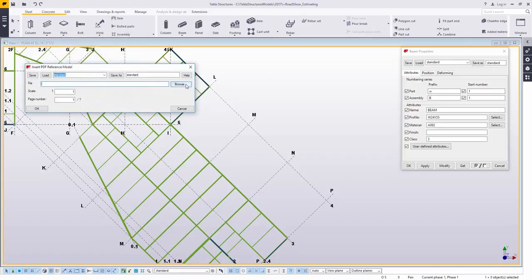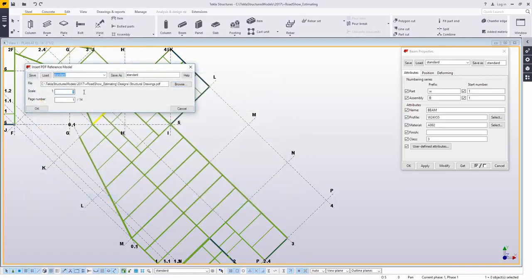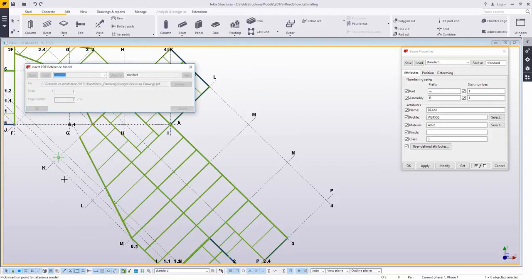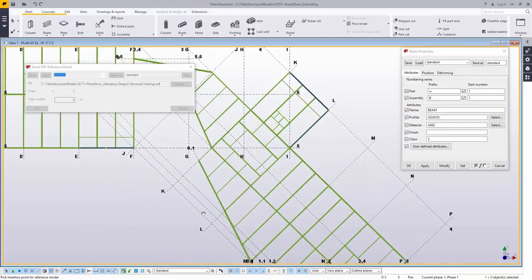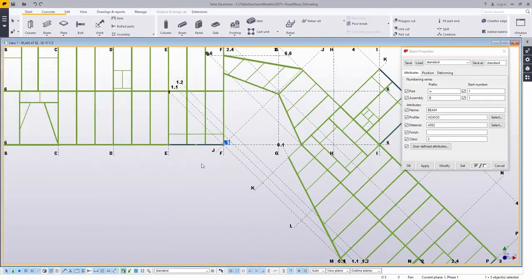Through the file menu under insert PDF document, you can choose the document. If you know the scale, you can set it. If you don't know the scale, just leave it at one. You can choose a page number, and then you simply click for where you want to insert this PDF.